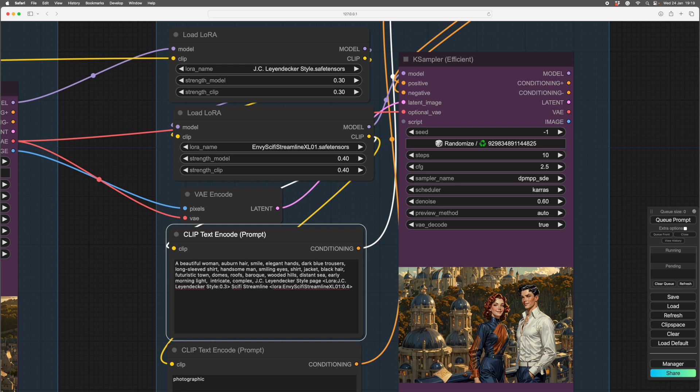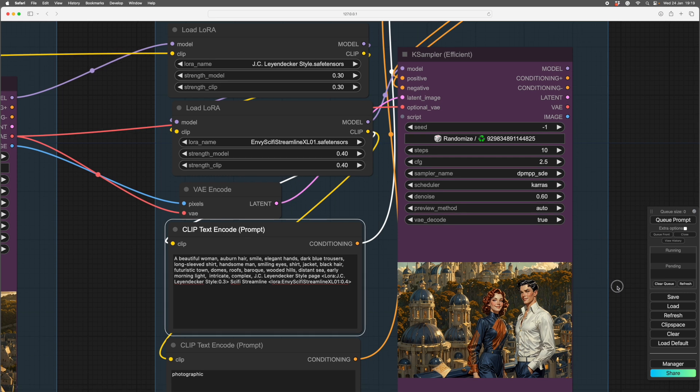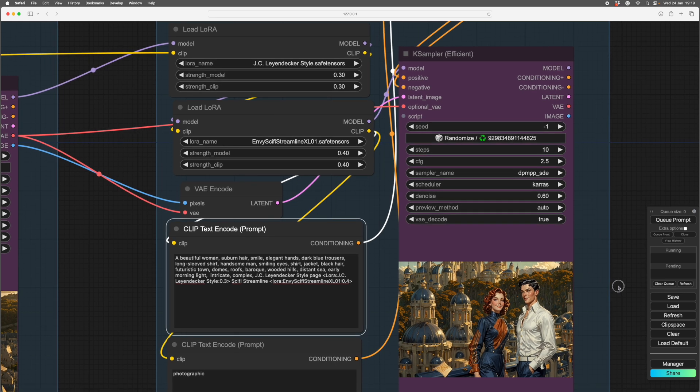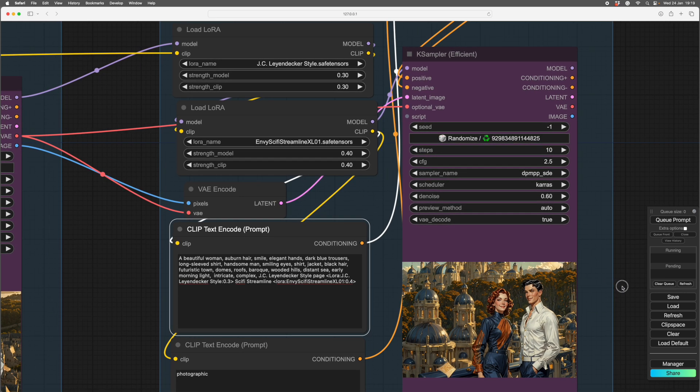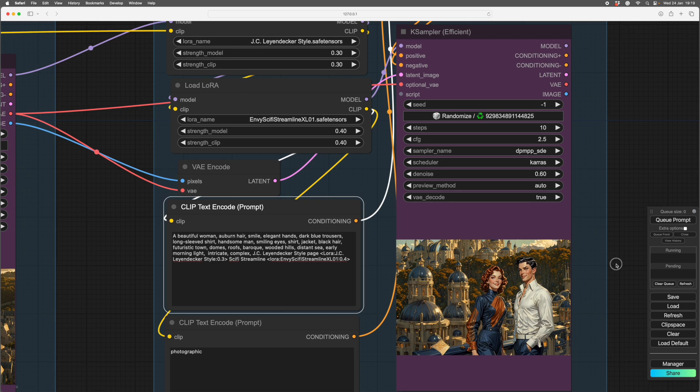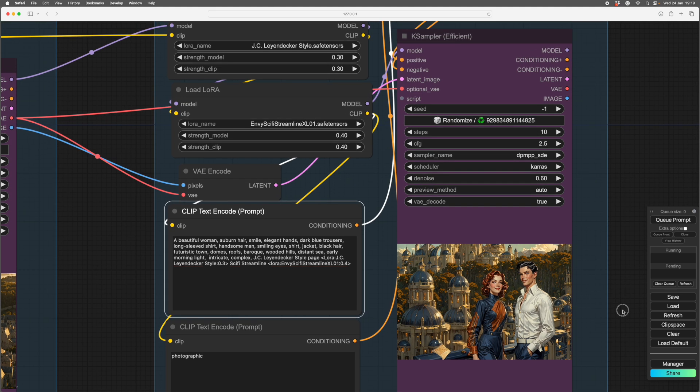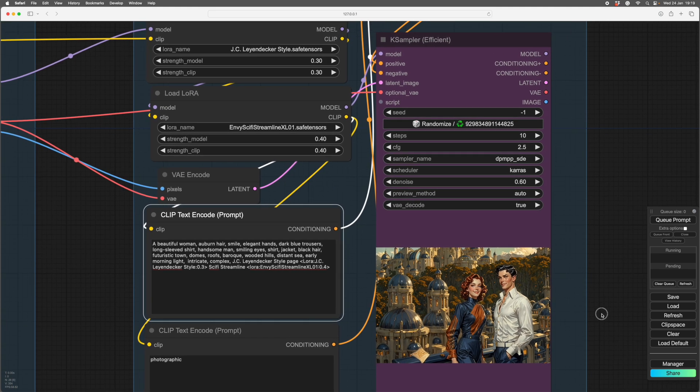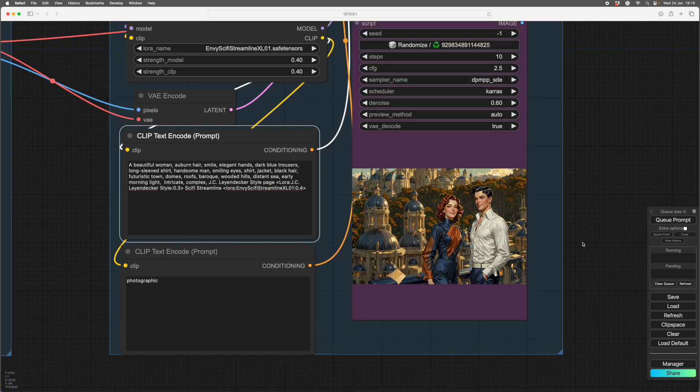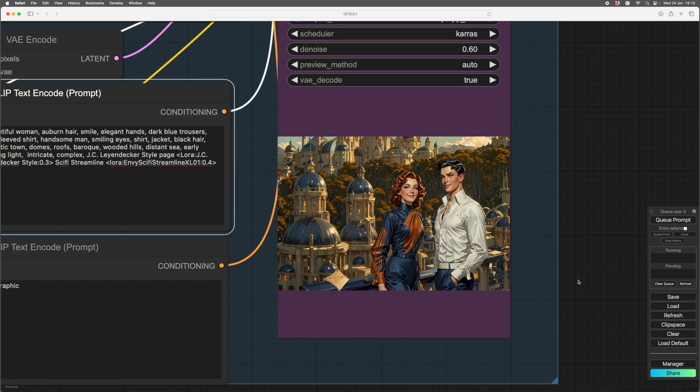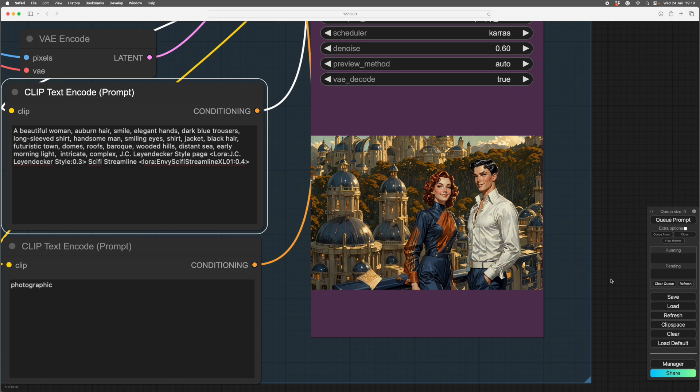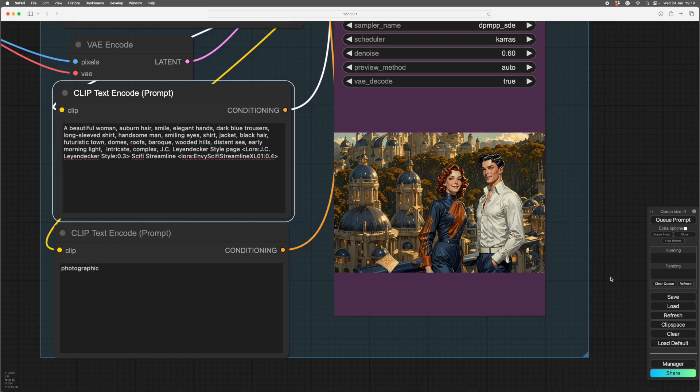So Denoise is set at 0.6, because we want to keep quite a lot of the original image, or certainly the layout of it. If you go up to seven, it'll start moving the people around, which I don't mind in some circumstances, that's fine. And I would almost certainly do a few generations with the Denoise higher, just to see if I got lucky.